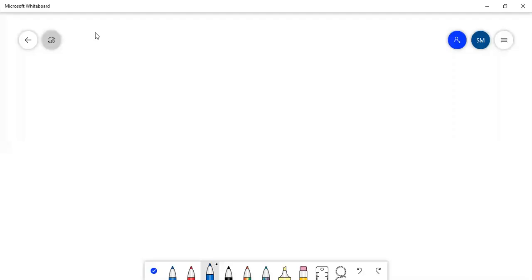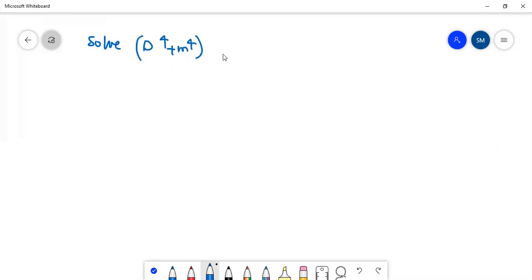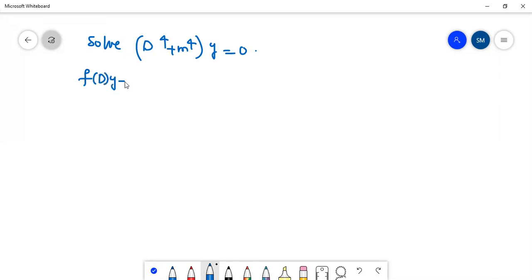The question is: solve (D⁴ + m⁴)y = 0. It is in the form of f(D)·y = 0, so we need to find the complementary function.